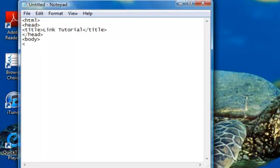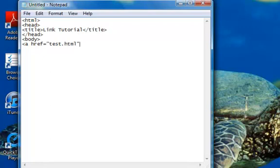You can link it by putting <a href equals open speech marks. Here you put the address or the name of your document. Make sure it is .html and you have to make sure it is in the same folder, otherwise it won't recognize it. So I am going to put test.html because that is what I have done already. I have closed speech marks and closed tag, and now I am just going to put Test there because that is what it will appear as on my actual website, and I am just going to close A.